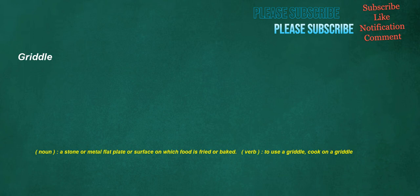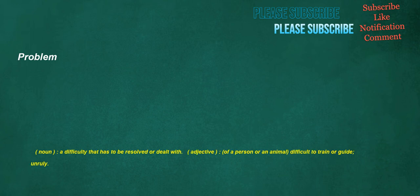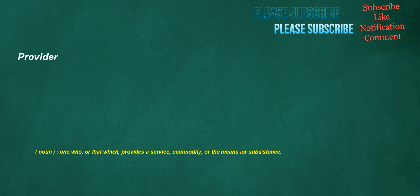Griddle. Noun. A stone or metal flat plate or surface on which food is fried or baked. Verb. To use a griddle. Cook on a griddle. Problem. Noun. A difficulty that has to be resolved or dealt with. Adjective. Of a person or an animal. Difficult to train or guide. Unruly. Provider. Noun. One who, or that which, provides a service, commodity, or the means for subsistence.